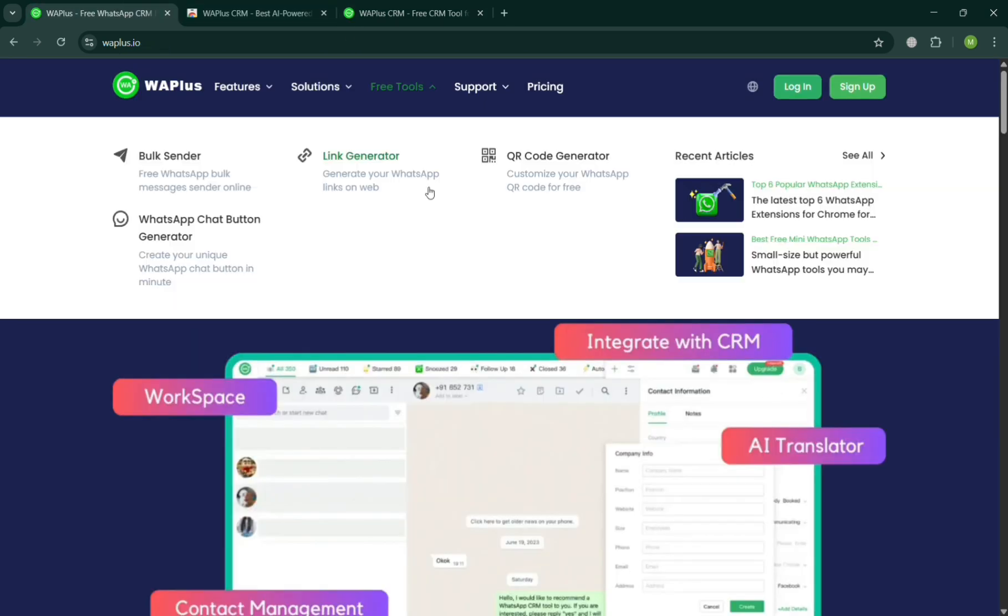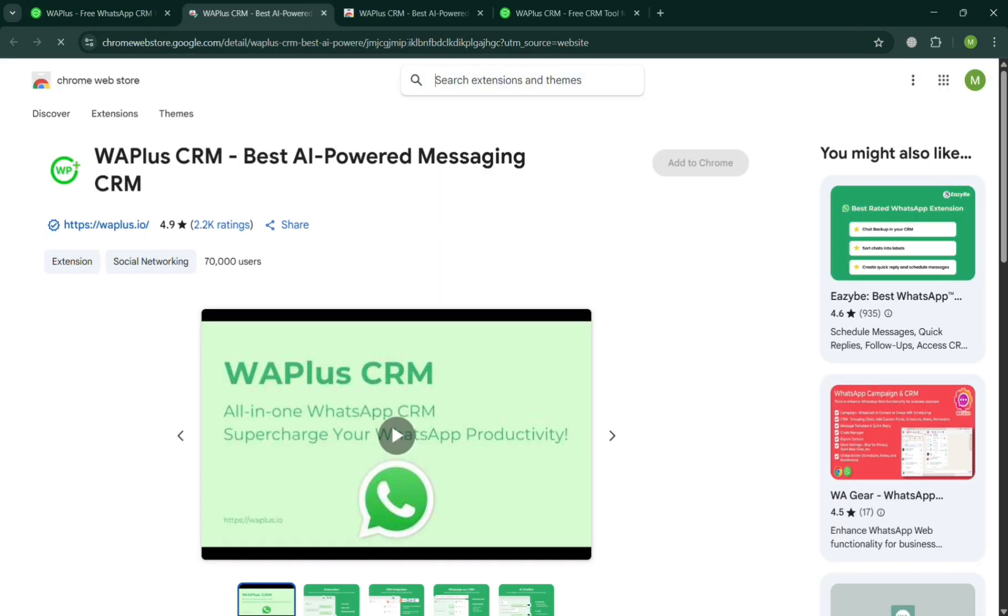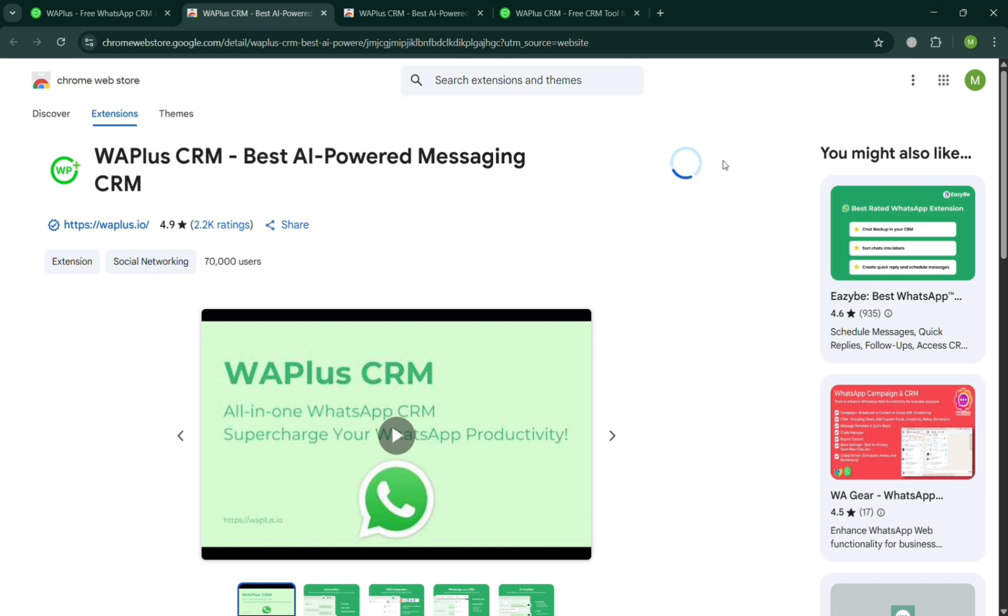In order to do that, just simply go back to this page and click install for free button. You will be directed to the Chrome web store. To add to our Chrome, just click this add to Chrome button.